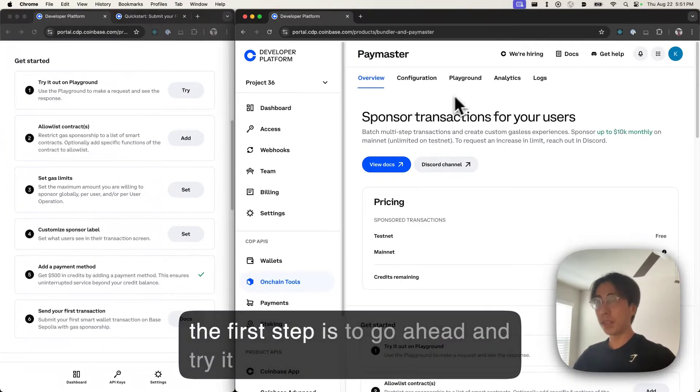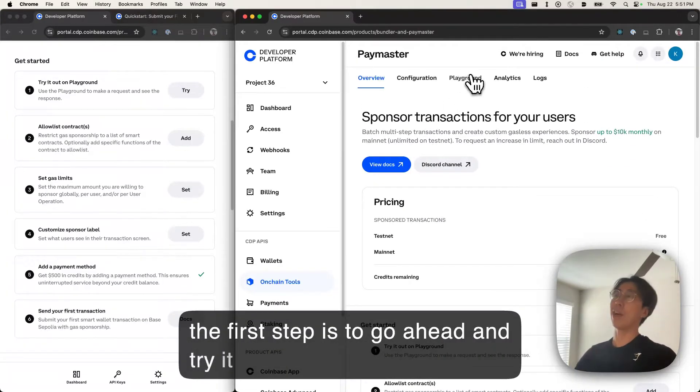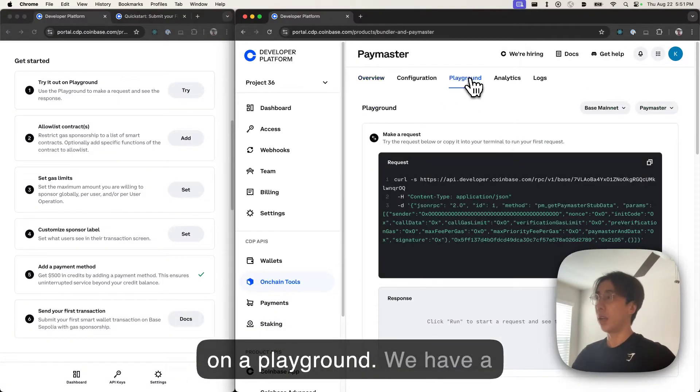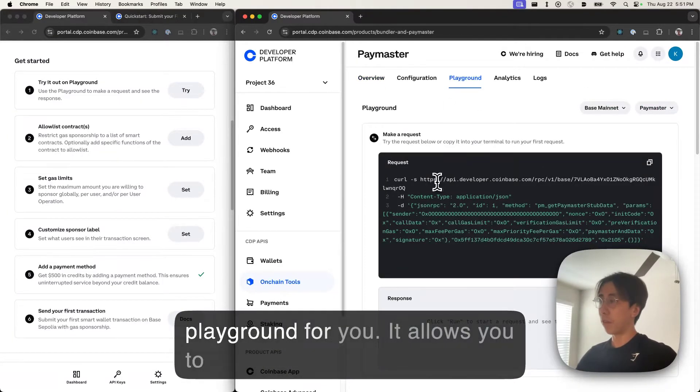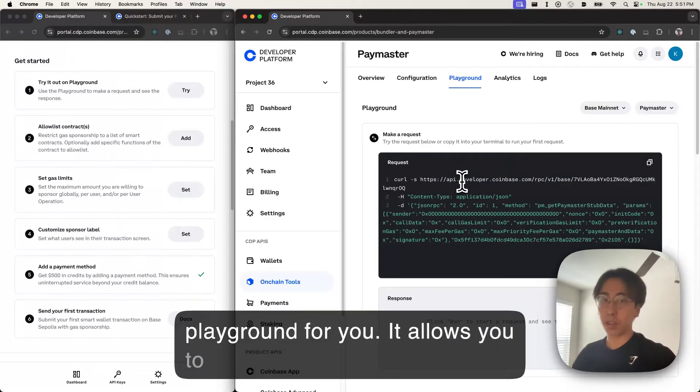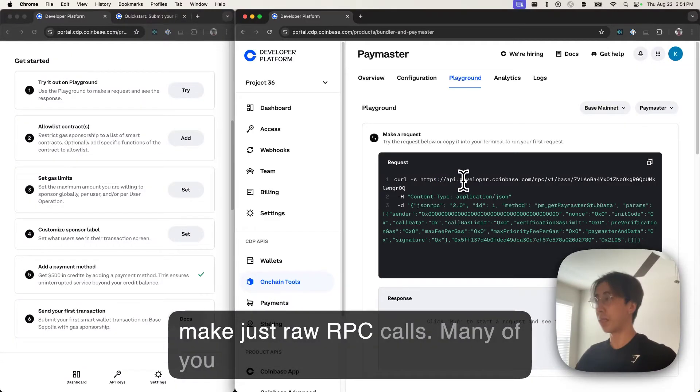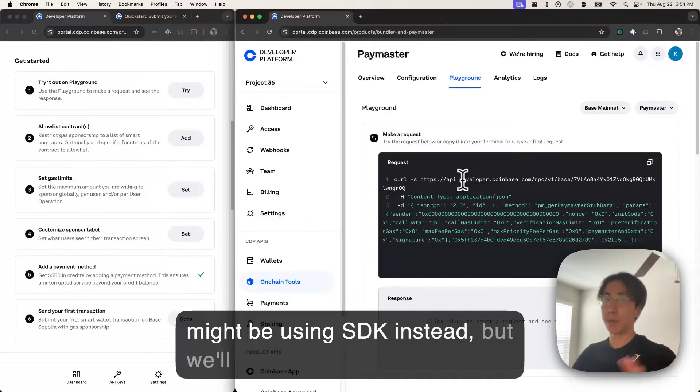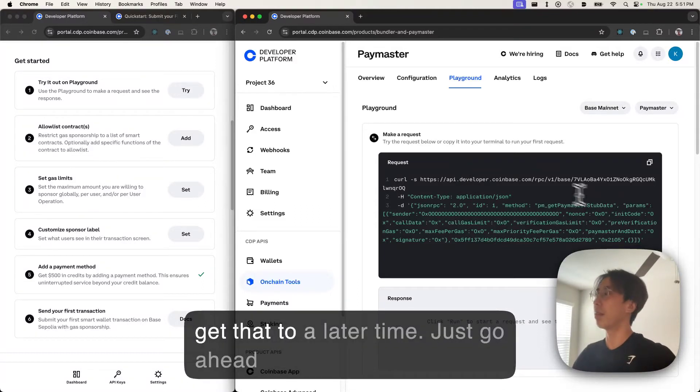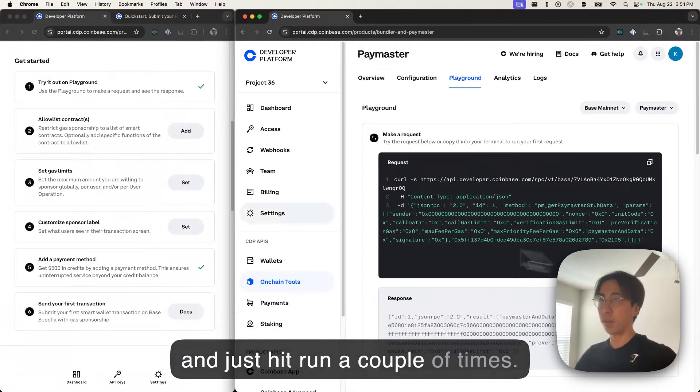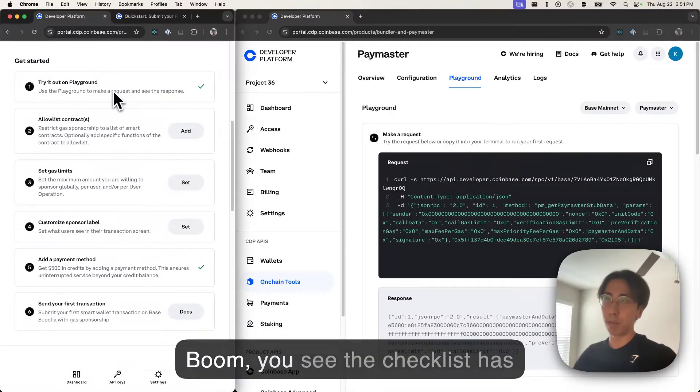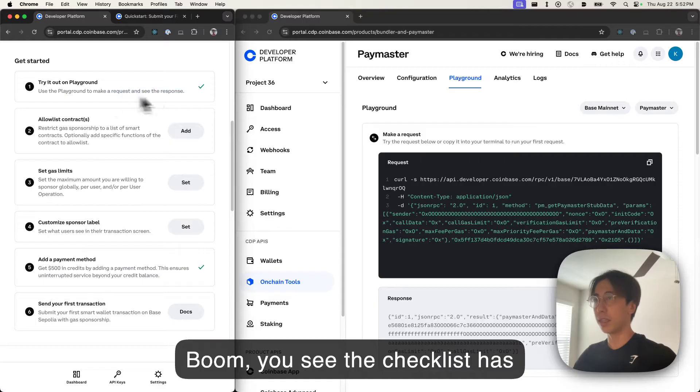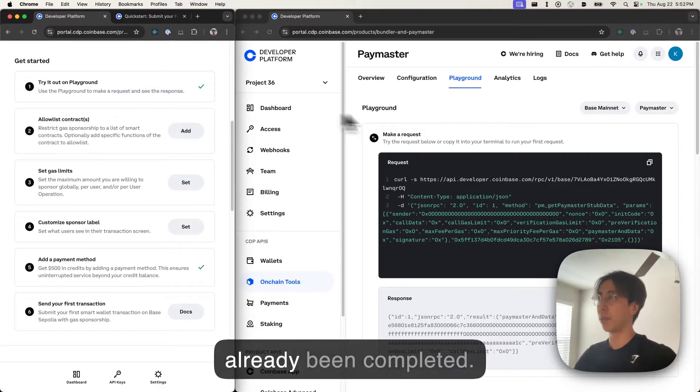So the first step is to go ahead and try it on a playground. We have a playground for you. It allows you to make just raw RPC calls. Many of you might be using an SDK instead, but we'll get to that later. Just go ahead and hit run a couple of times. Boom, you see the checklist has already been completed.